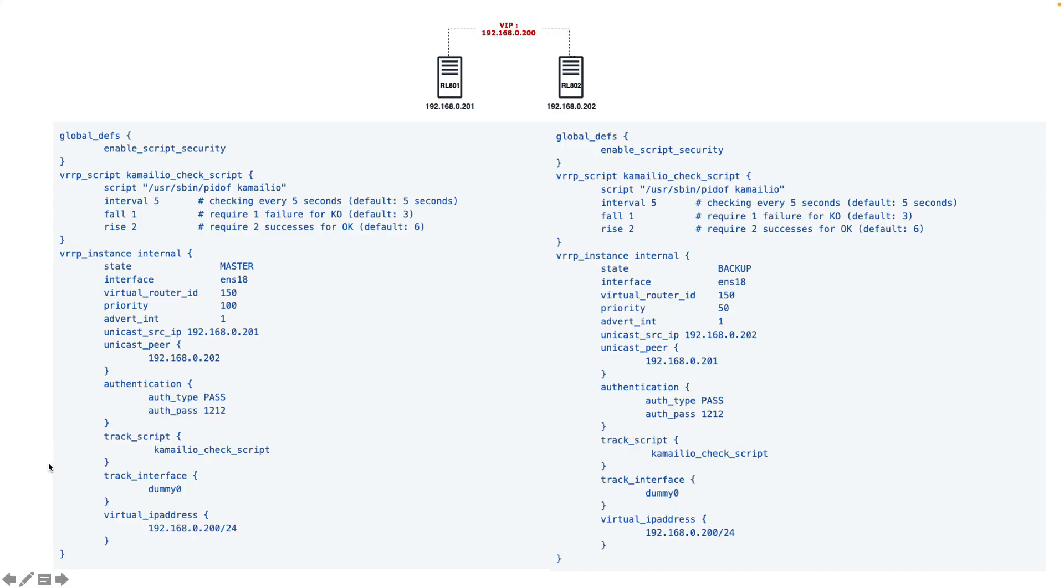We have used track script to check our Camellio service, and if it is down, switch over to the backup.